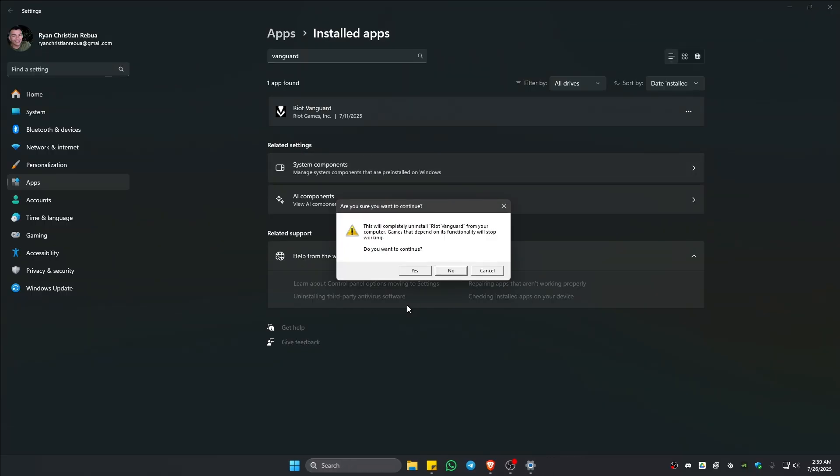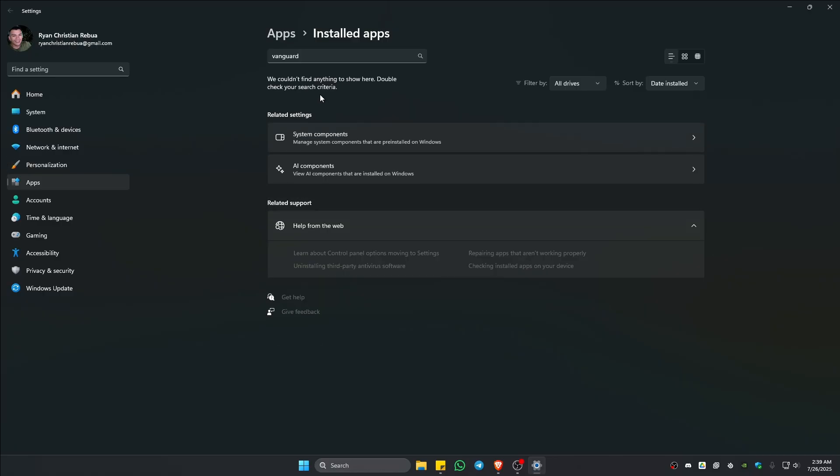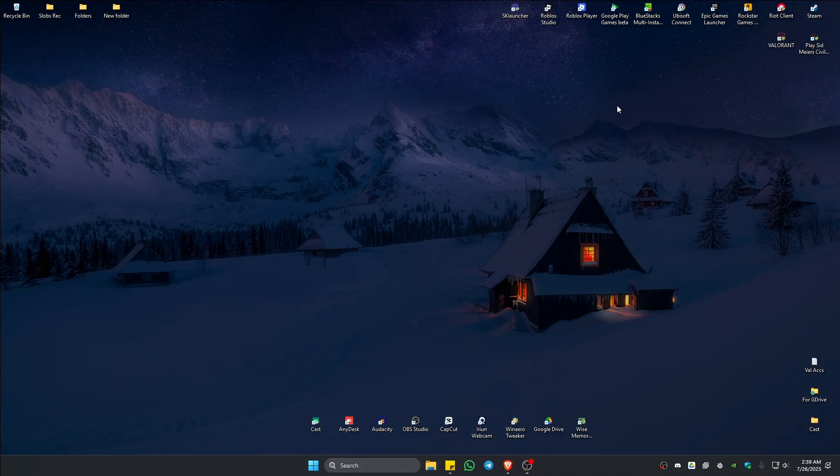There will be a pop-up. Just click on yes and then yes. Wait for it to load. It may seem stuck as you can see here, it's still here, but just wait a moment and it will be gone.